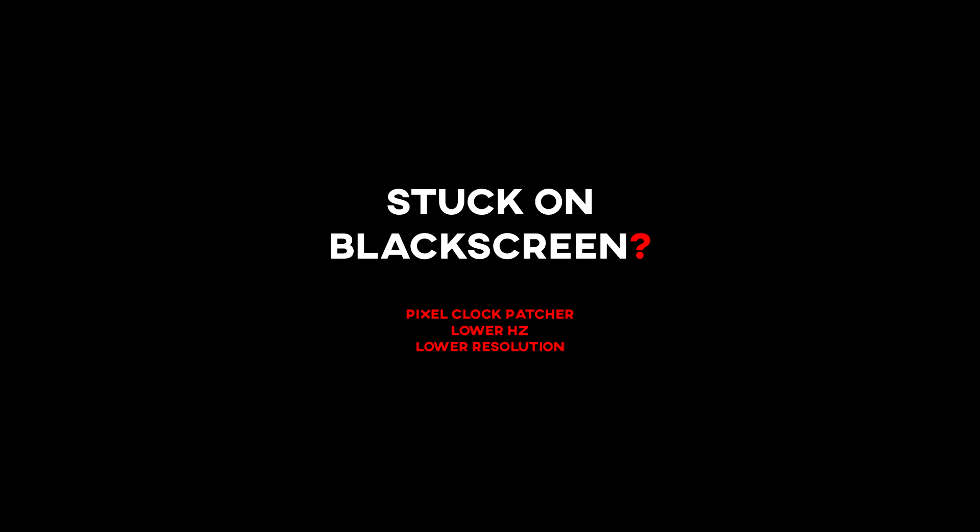If you get stuck on black screen without a message, you need a pixel clock patcher or you need to lower hertz.